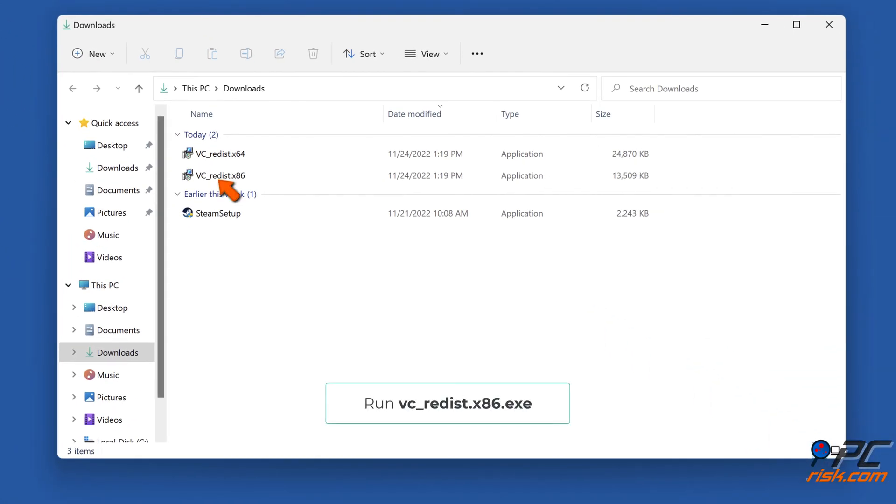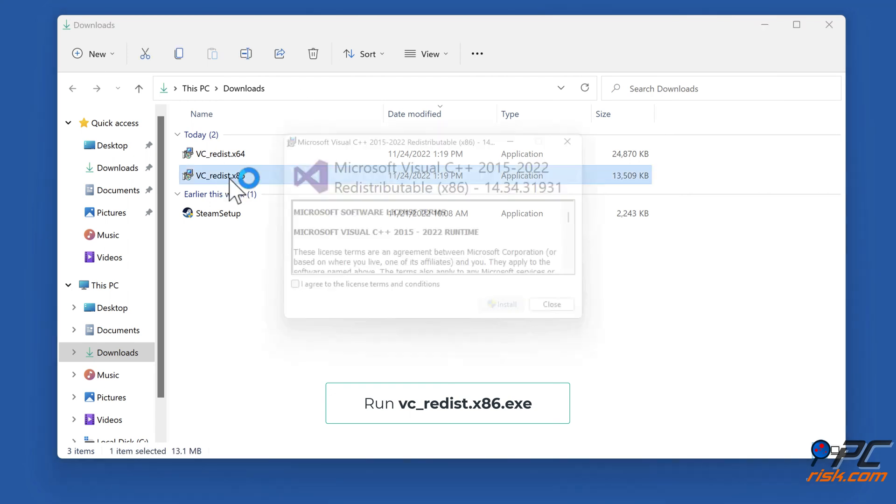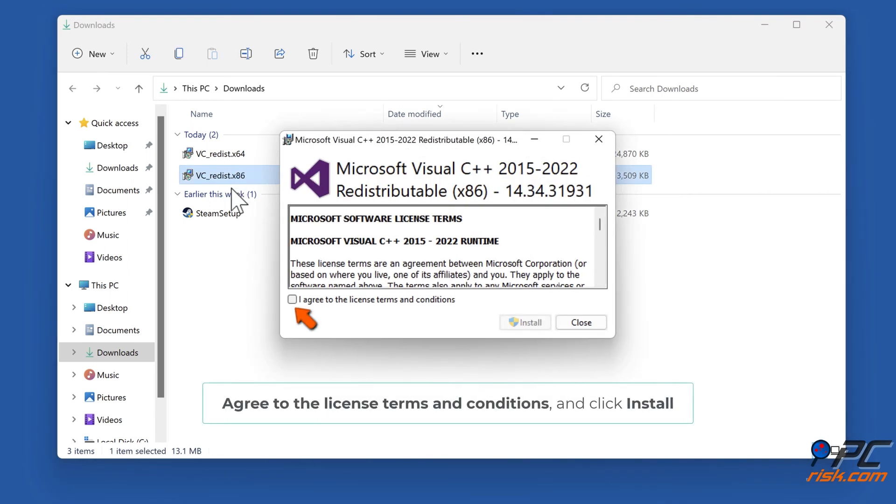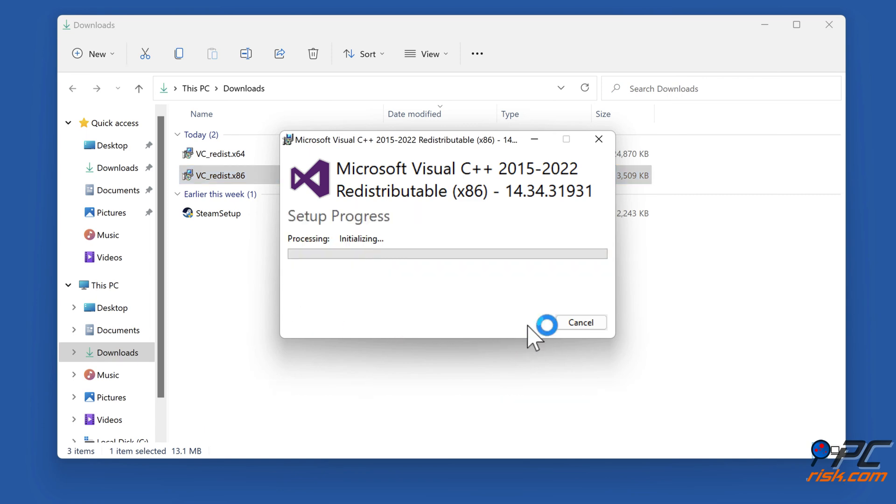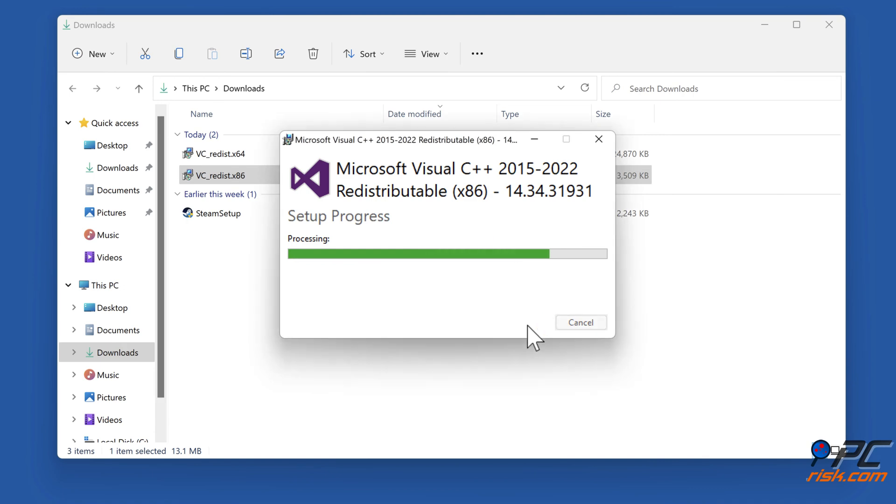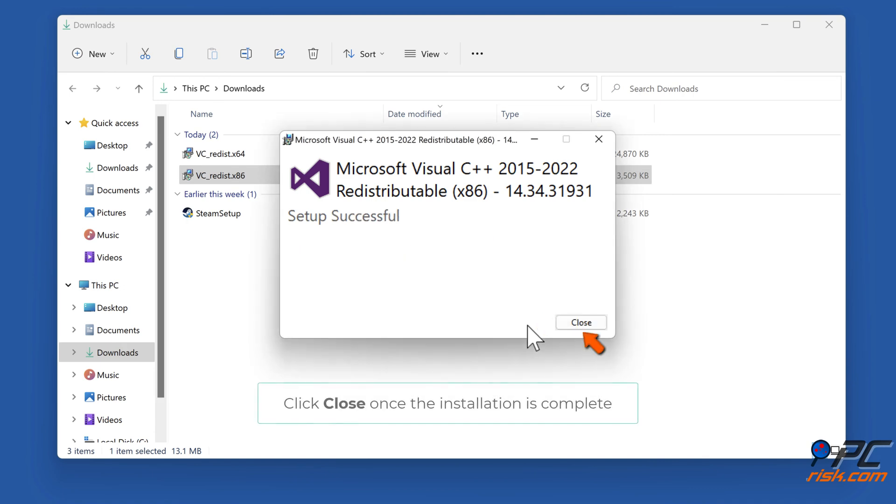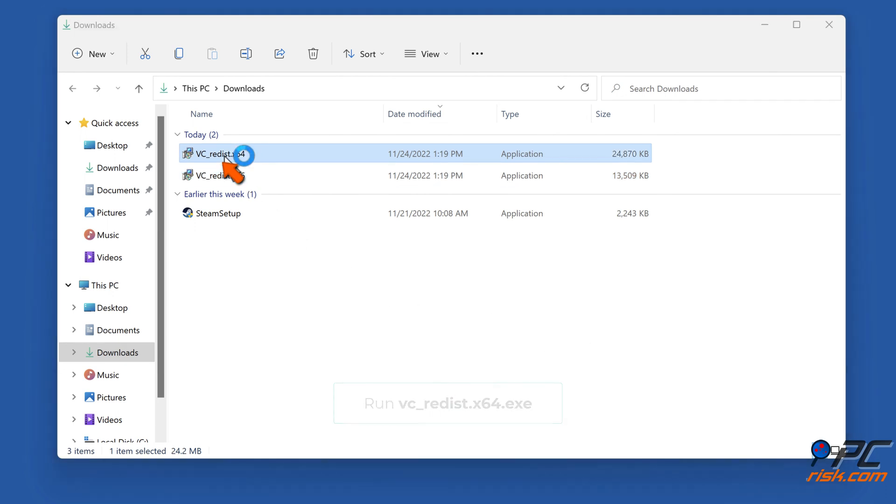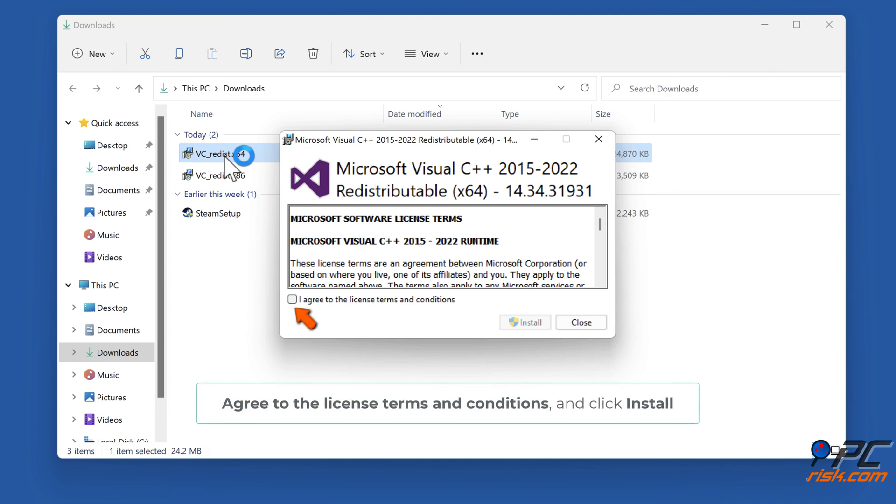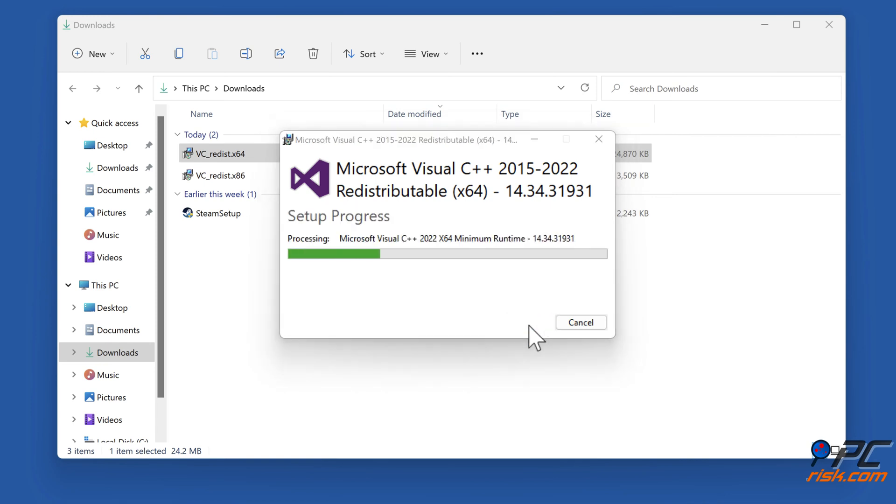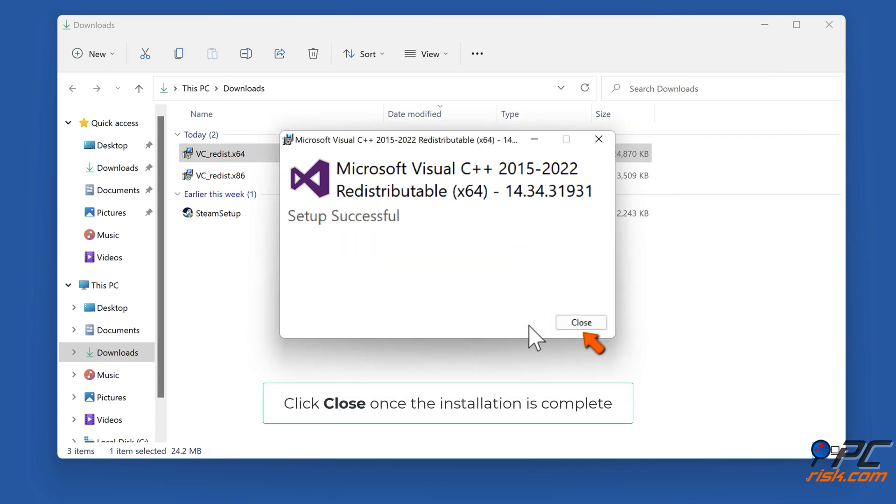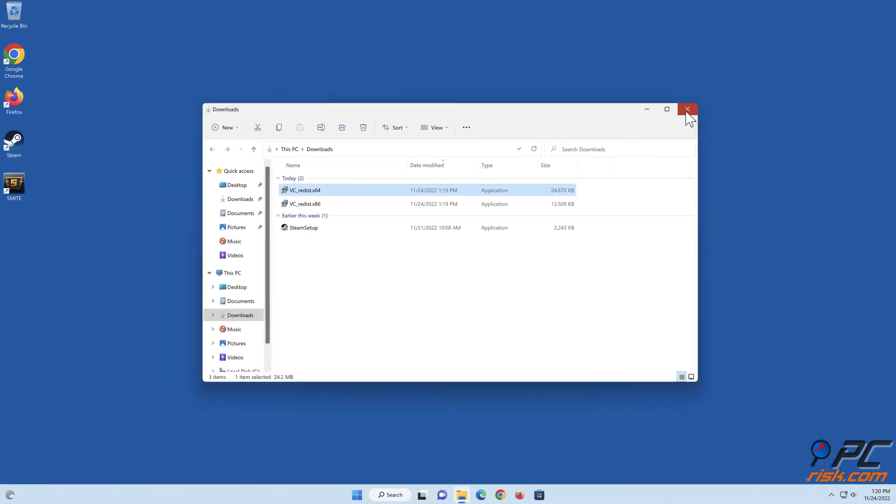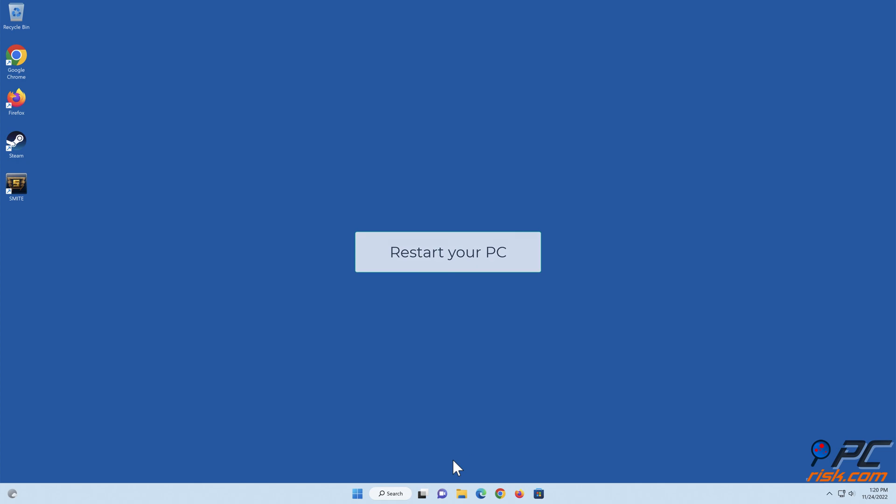Run vc_redis.x86.exe. Agree to the License Terms and Conditions. Click Close once the installation is complete. Run vc_redis.x64.exe. Restart your PC.